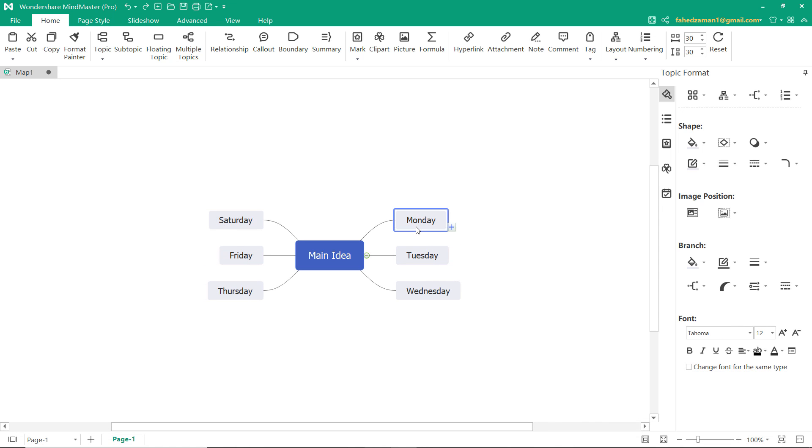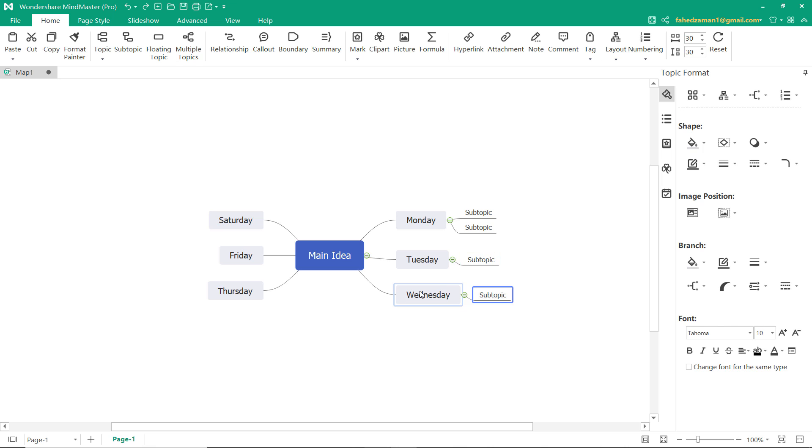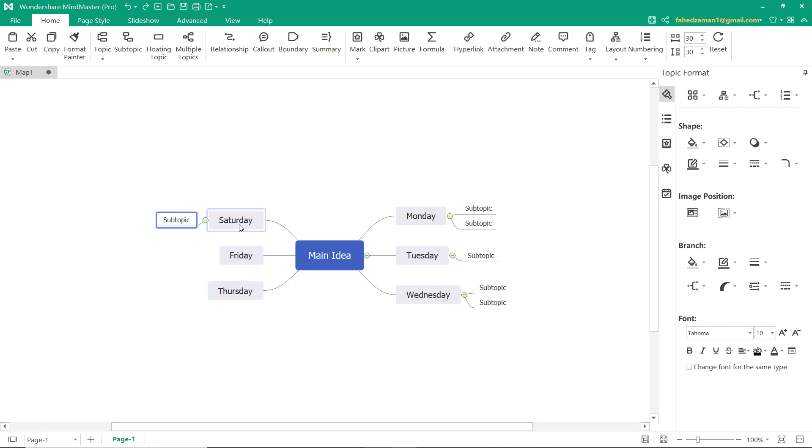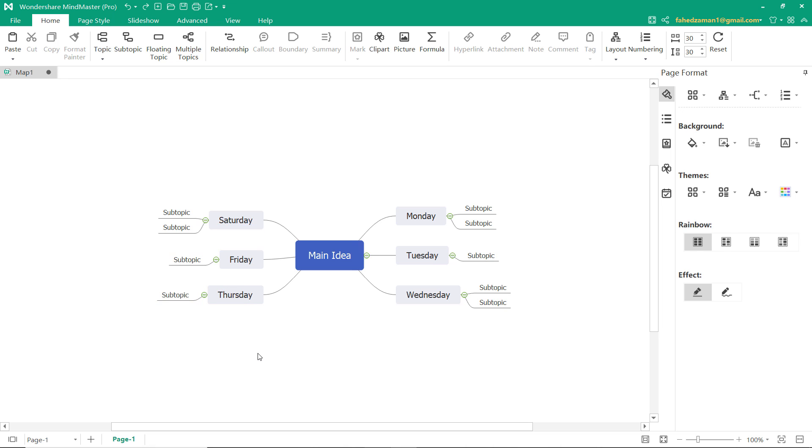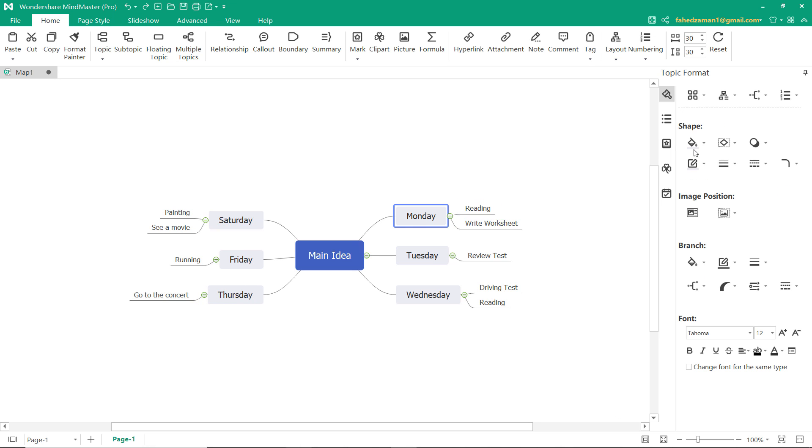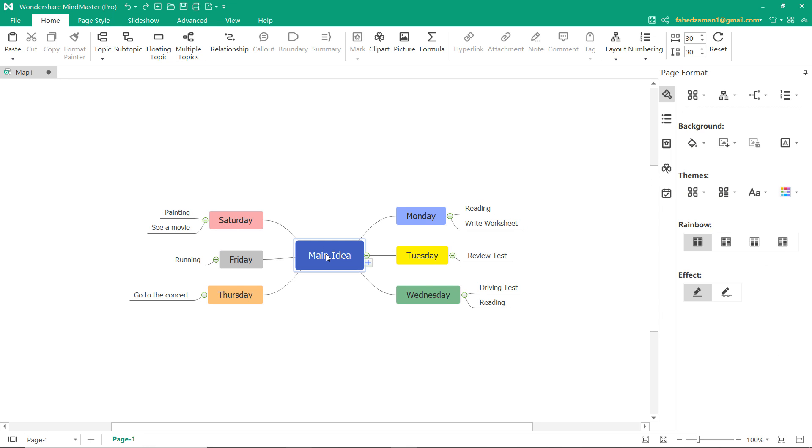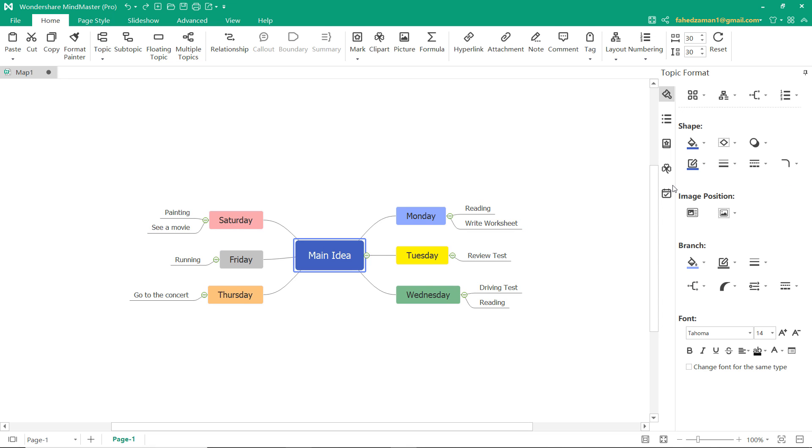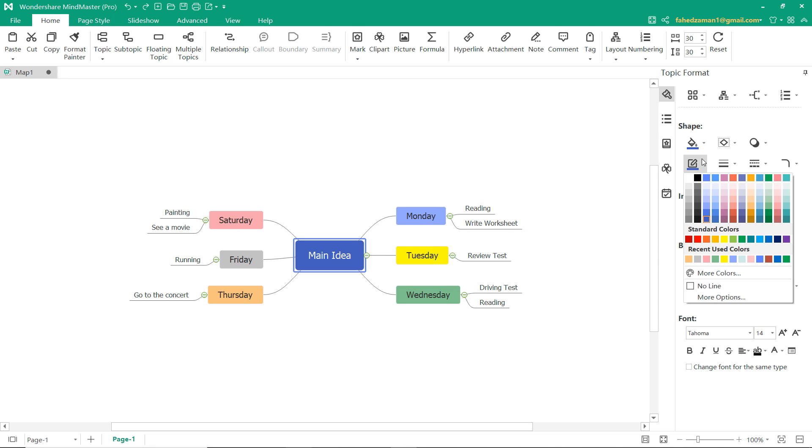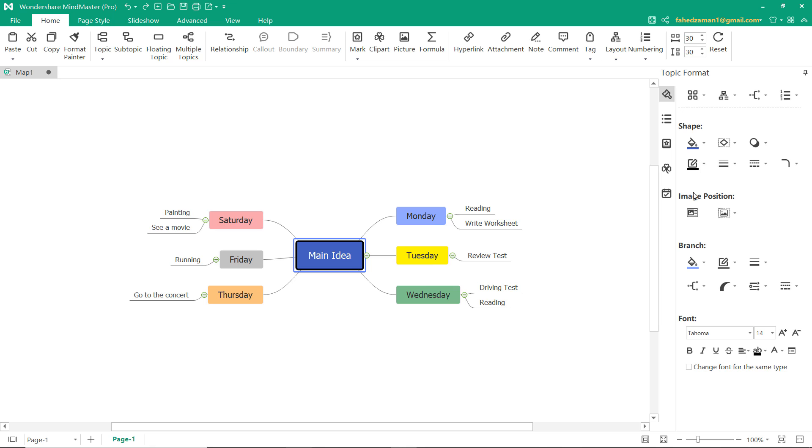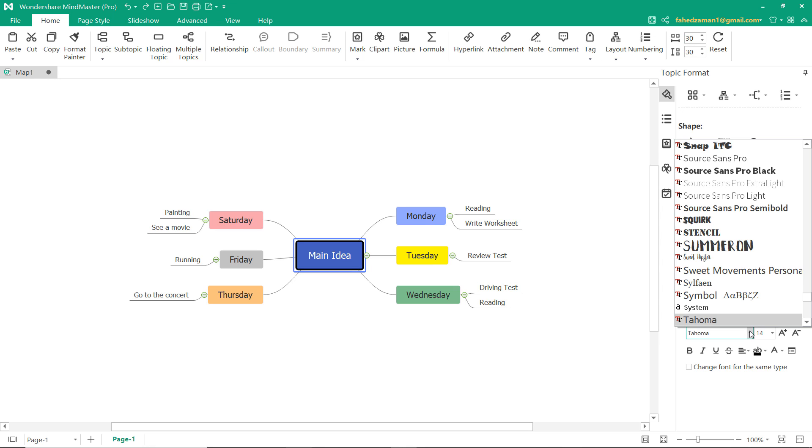To add the subtopic, you need to select the main topic and press the control plus enter. You can change the color of the main topic. You can add the border to the shapes. You can change the fonts.